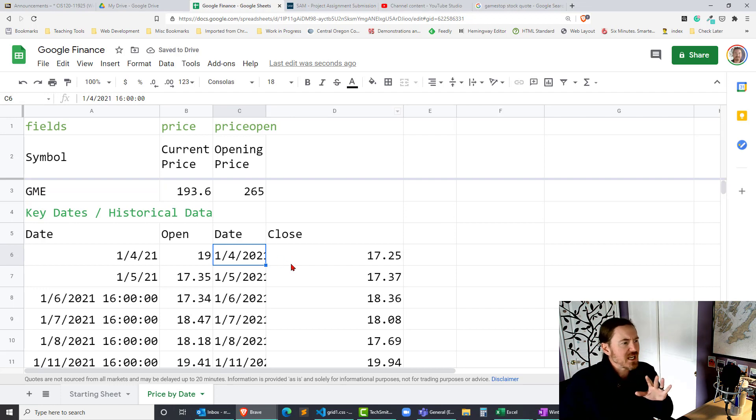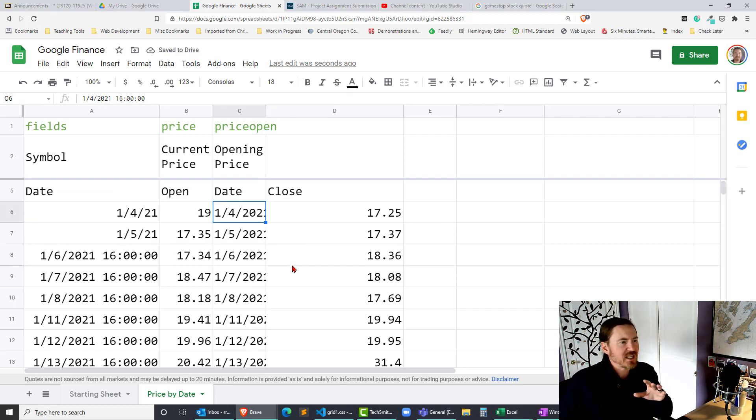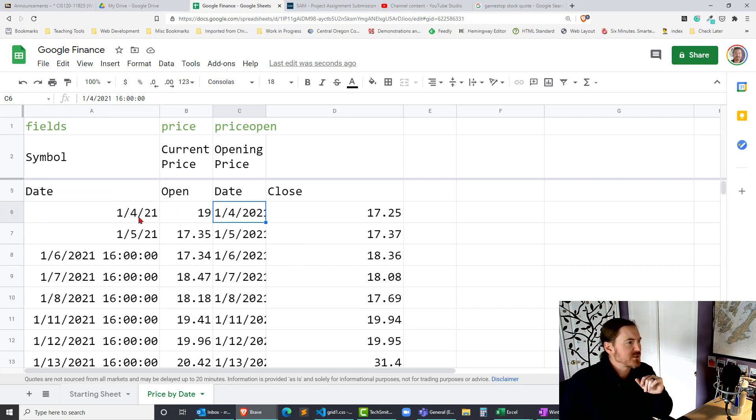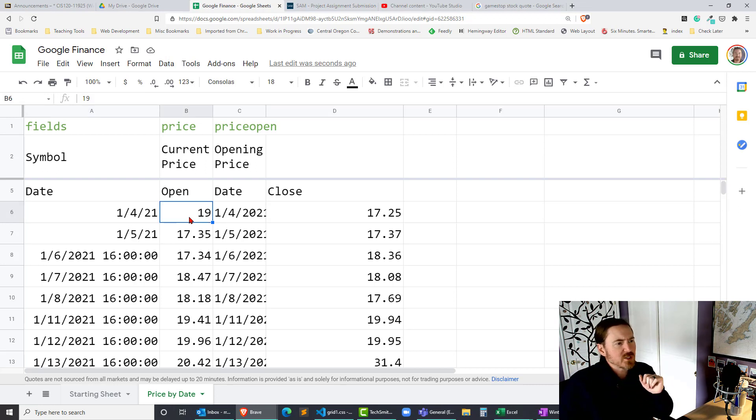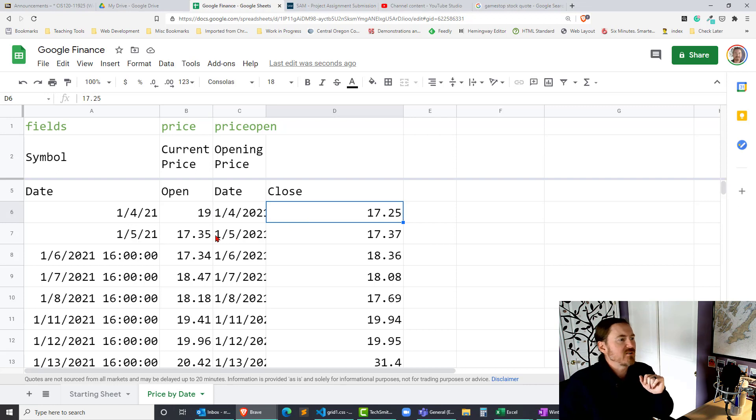Cool. So now I've got the closing prices for those days. So let's look at one particular day. January 4th which is the first Monday of January. Opening price was 19. Closing price was 17.25. Cool. Reopen the next day.